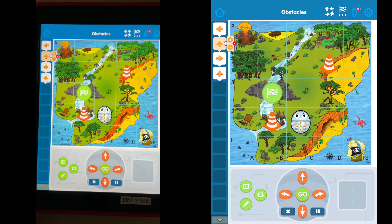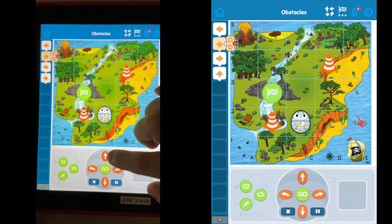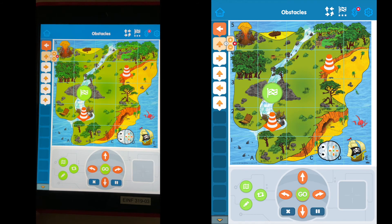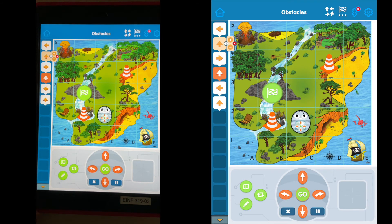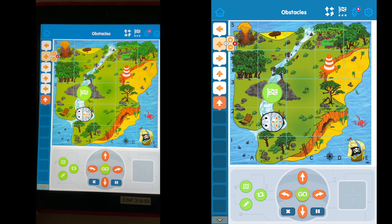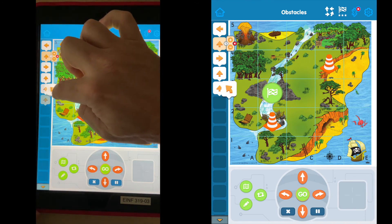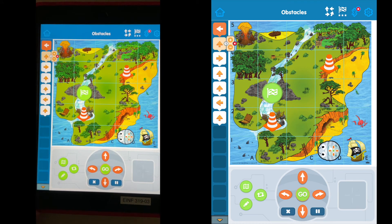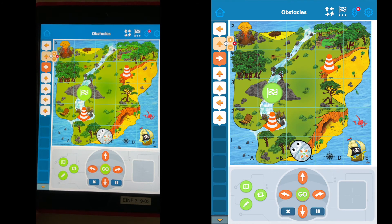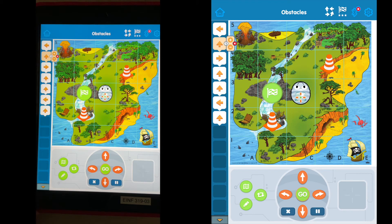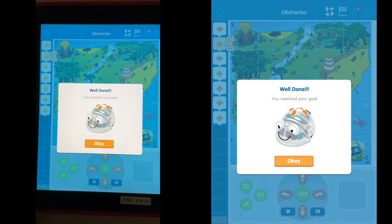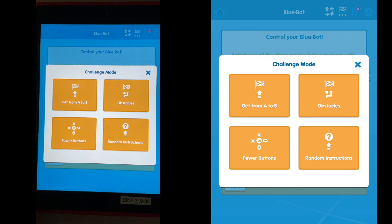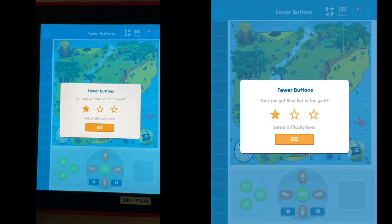I didn't quite reach the goal, so I can add to my code — go forward one more, turn, then forward. I made an error, so I remove that instruction, then turn and go forward again. And I made it — challenge complete.